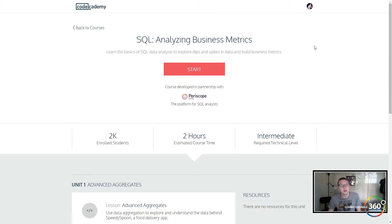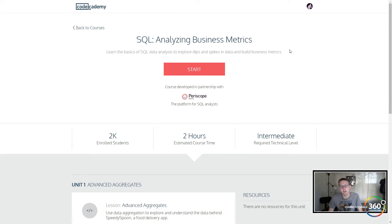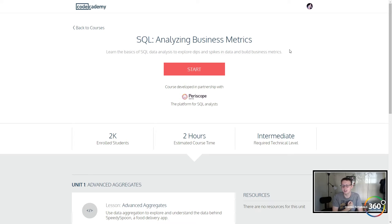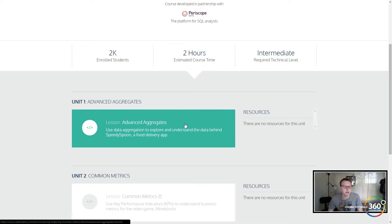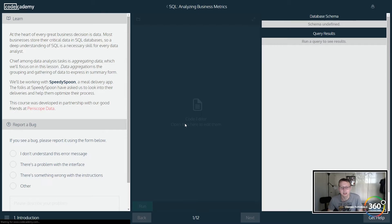We are back in Codecademy — they're doing a preview of one of their new courses: SQL Analyzing Business Metrics. This is something I know a little bit about. As a content creator on YouTube, you get very addicted to analytics — subscribers, views, percentages — it's basically statistics about your channel stored in a database. It's very important to businesses trying to look at the numbers. So we're starting Unit One: Advanced Aggregates.